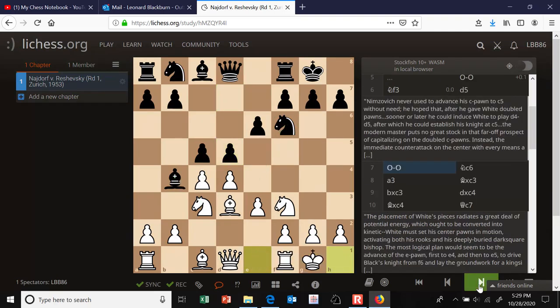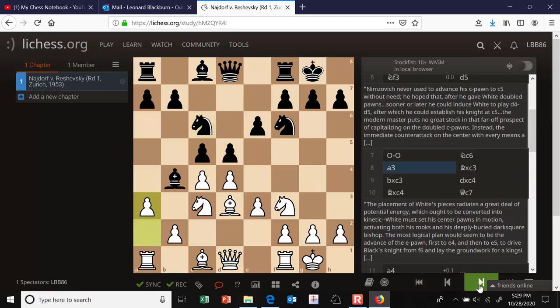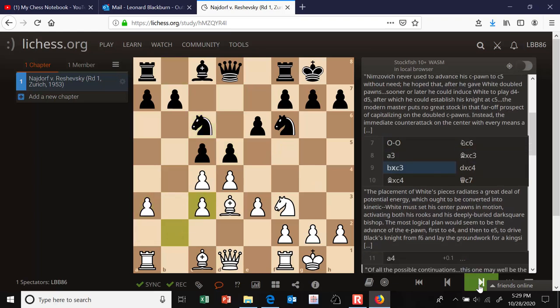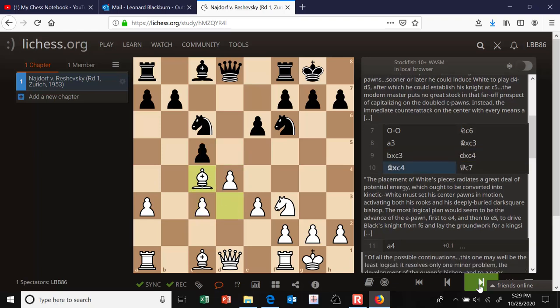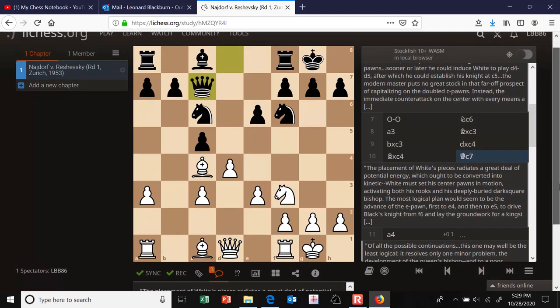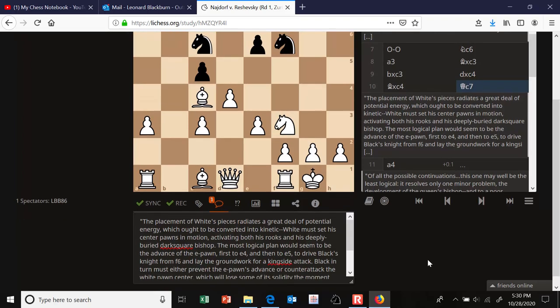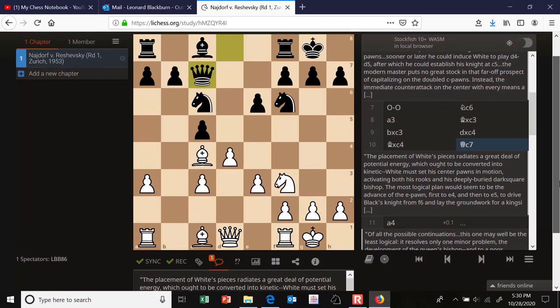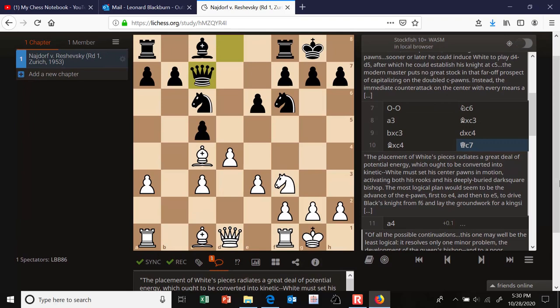White castles, then Nc6, a3, Bxc, pxb, dxc4, Bxc4, Qc7. Now let's look at the position and see what the plans are on both sides. Bronstein tells us: the placement of white's pieces radiates a great deal of potential energy, which ought to be converted into kinetic. White must set his center pawns in motion, activating both his rooks and his deeply buried dark-square bishop. I also like how Bronstein spells 'dark-square' as one word.